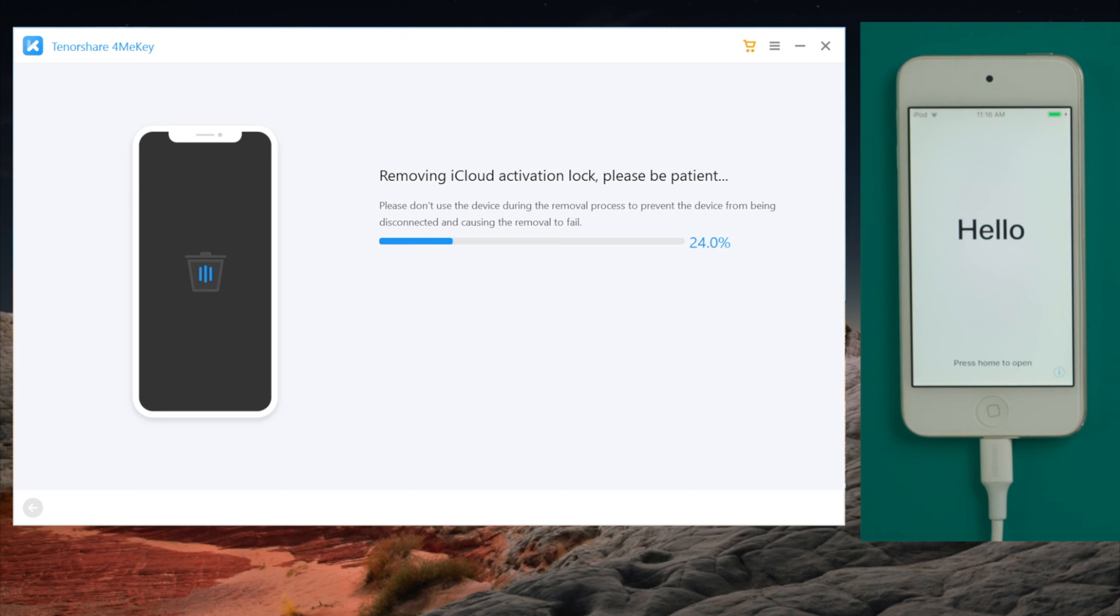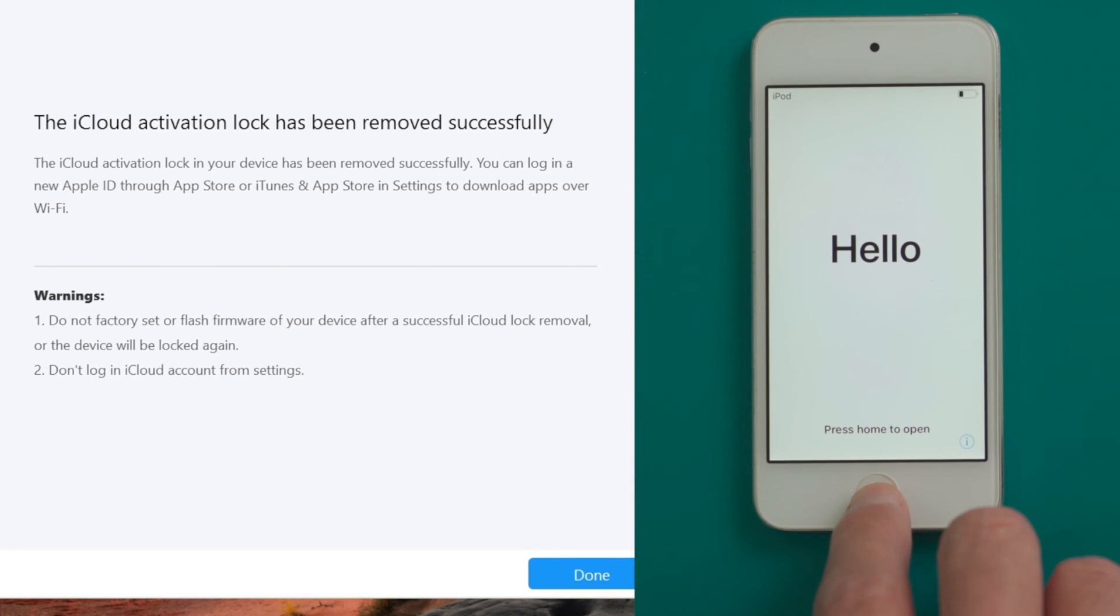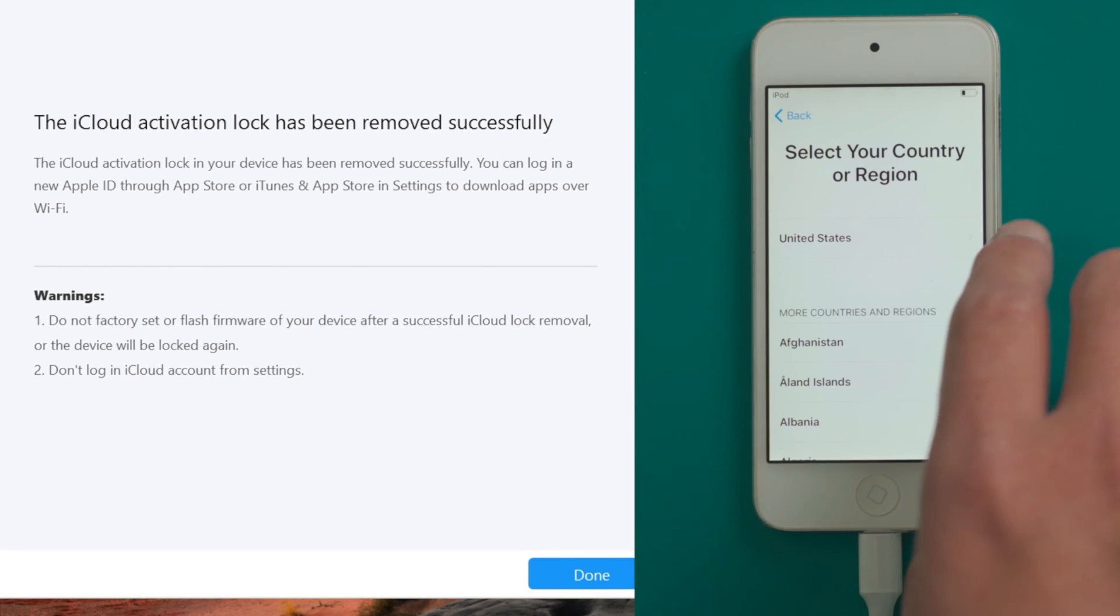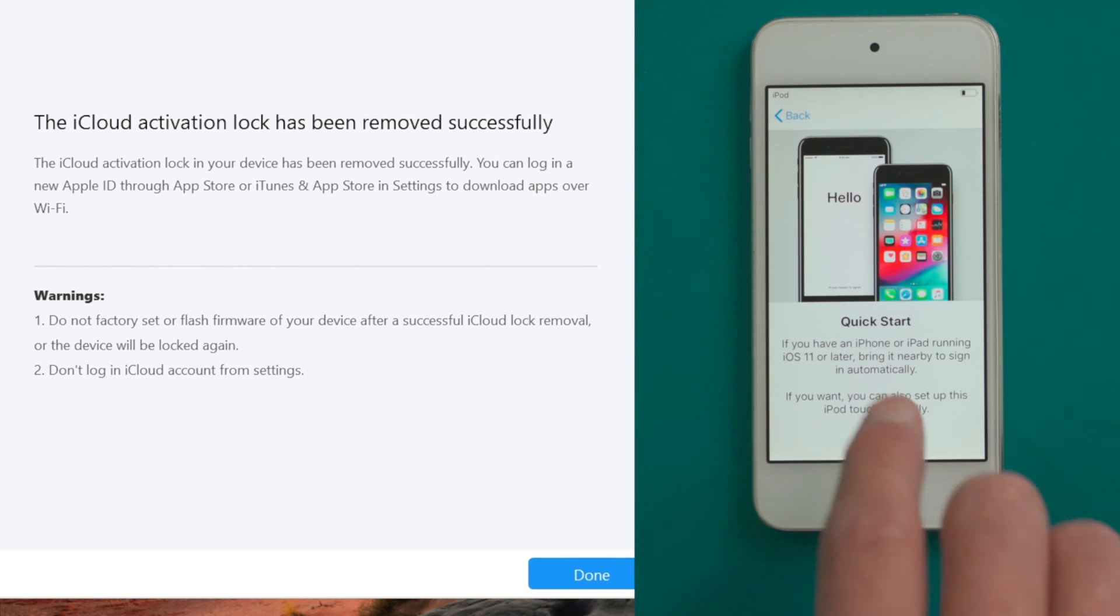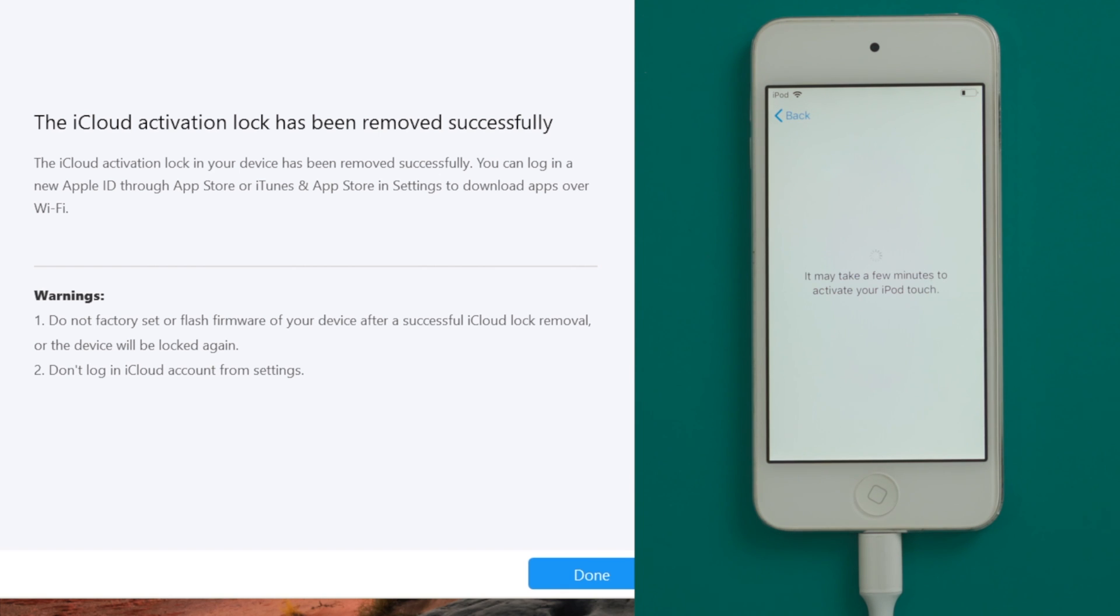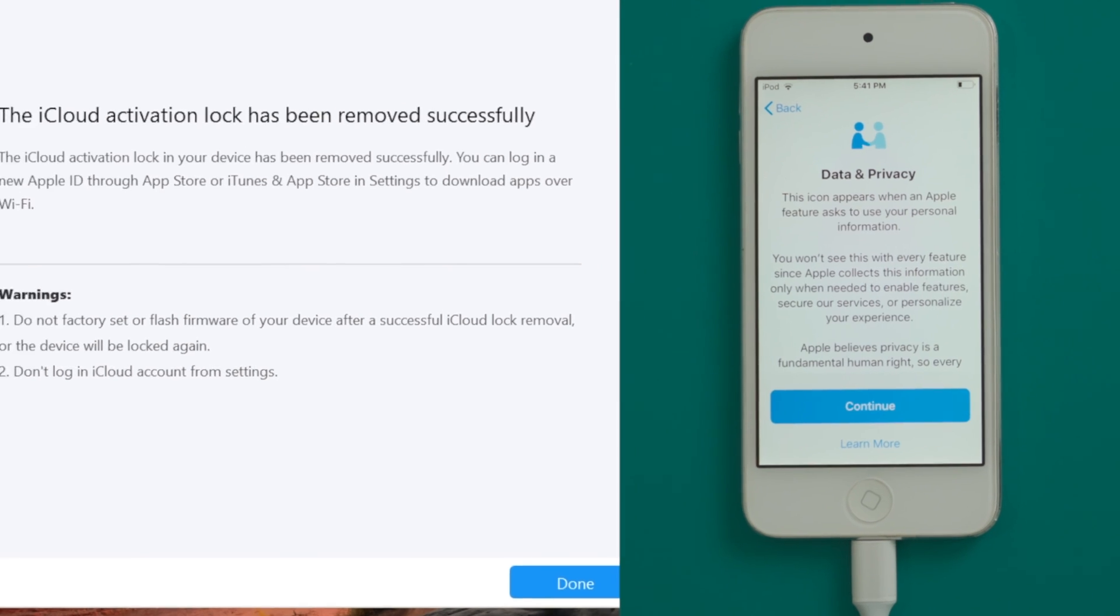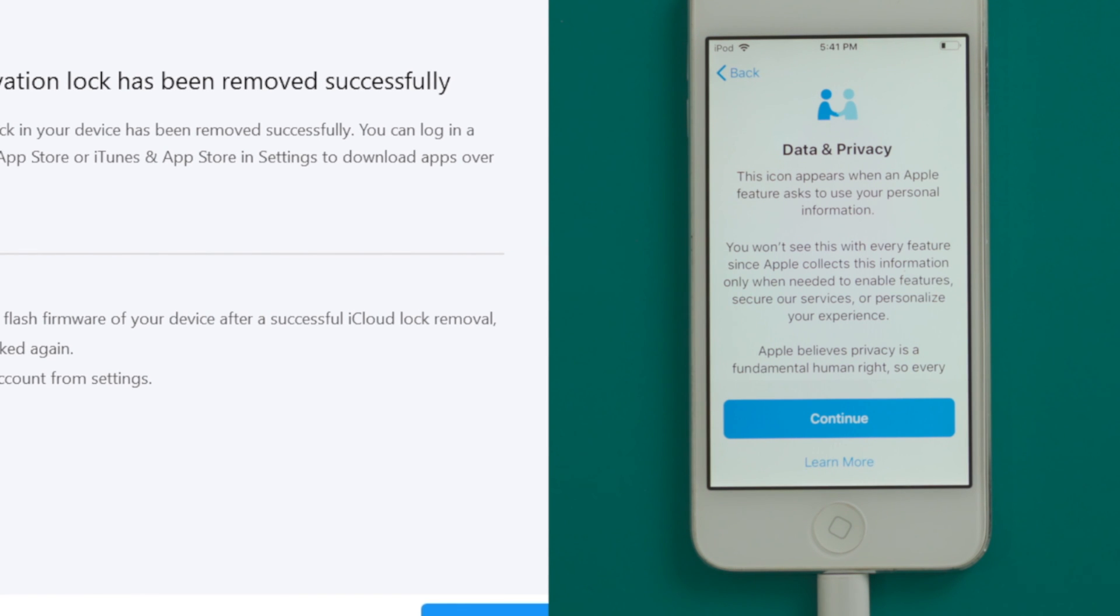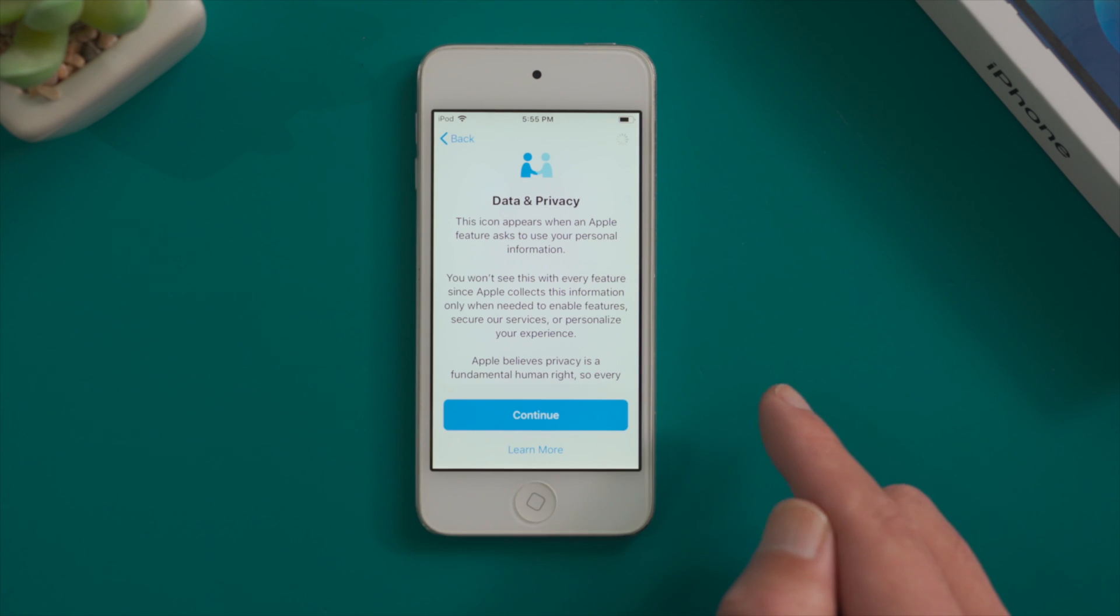Just like this. Now let's get back to the iPod and check it out. When we see the data and privacy option, we know the activation lock is no longer in our way. Let's move on.